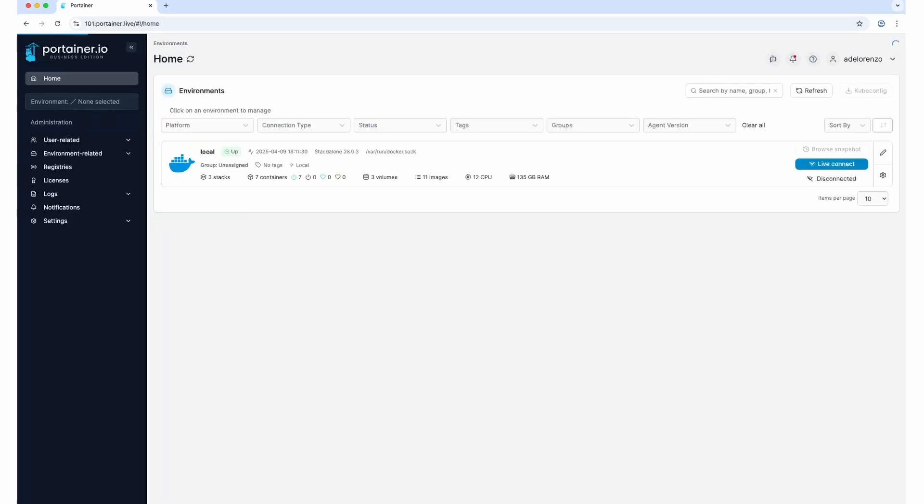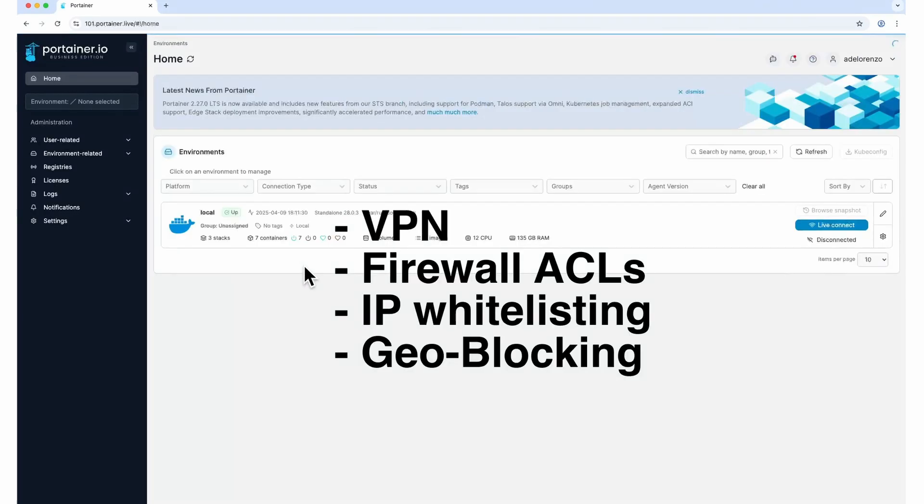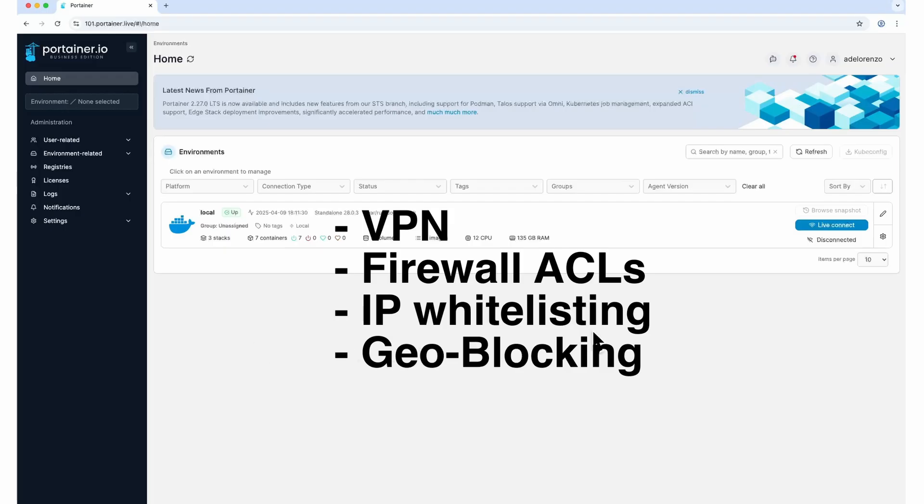From a broader access perspective, consider using Portainer via VPN instead of opening it up to the internet. If you must make it public, consider network ACLs on your firewall, whitelisting trusted IPs, or geo-blocking countries that won't need access.